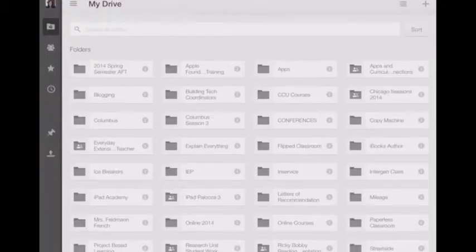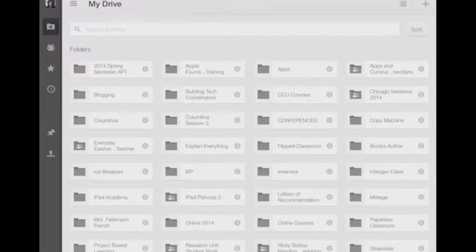Ann Feldman here from the TT4T team and today I'm going to talk to you about Google workflow and working with a shared folder.